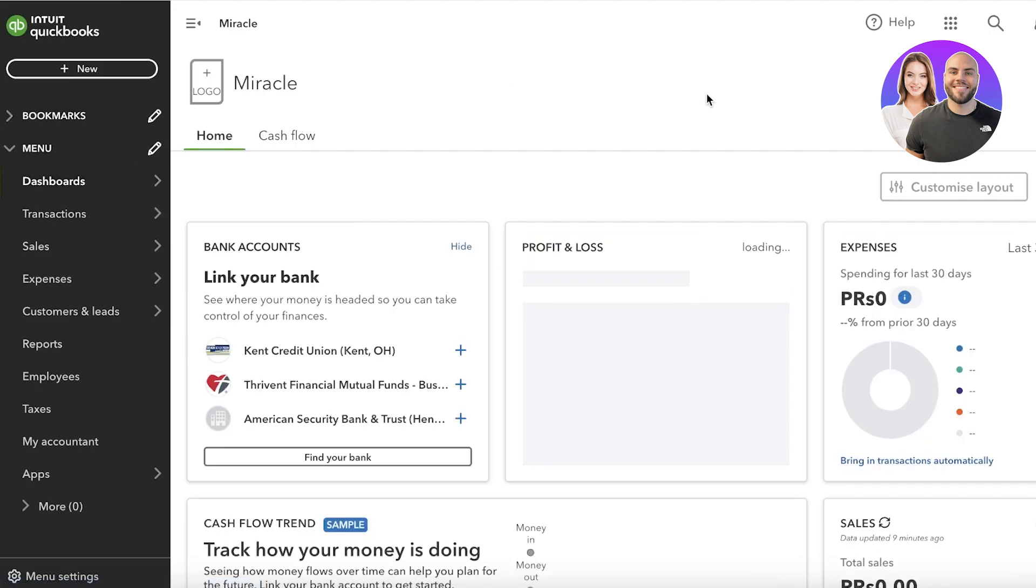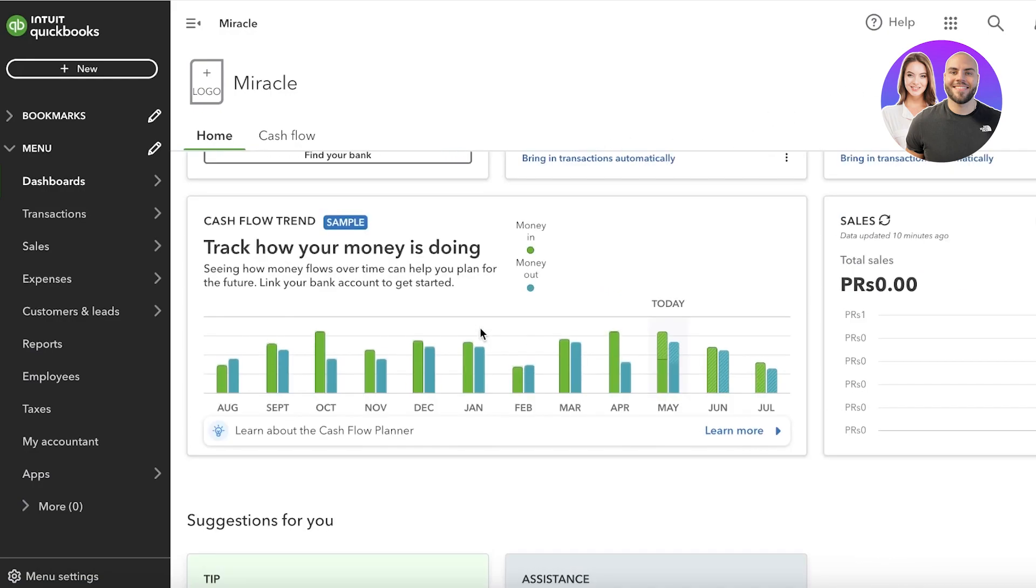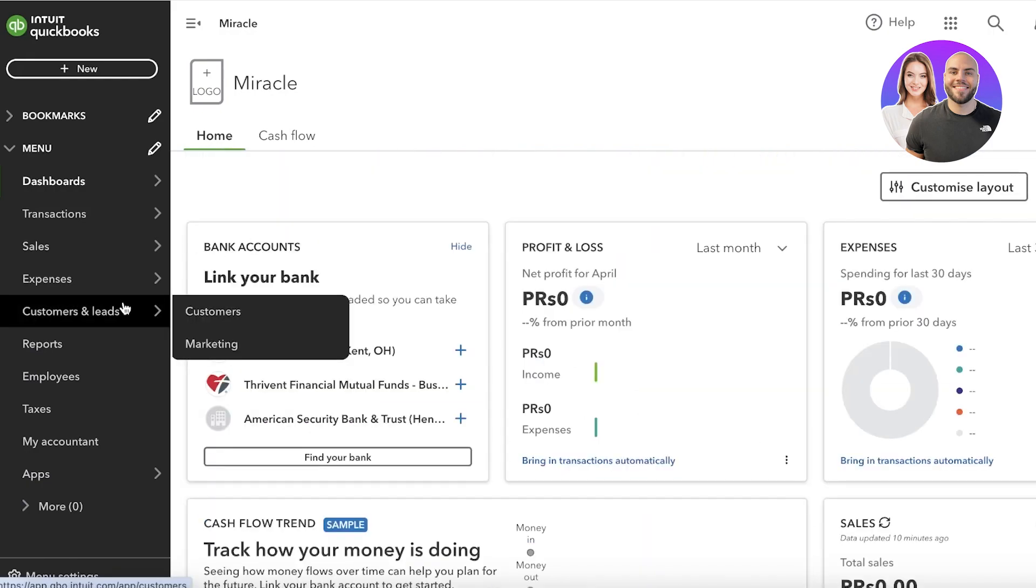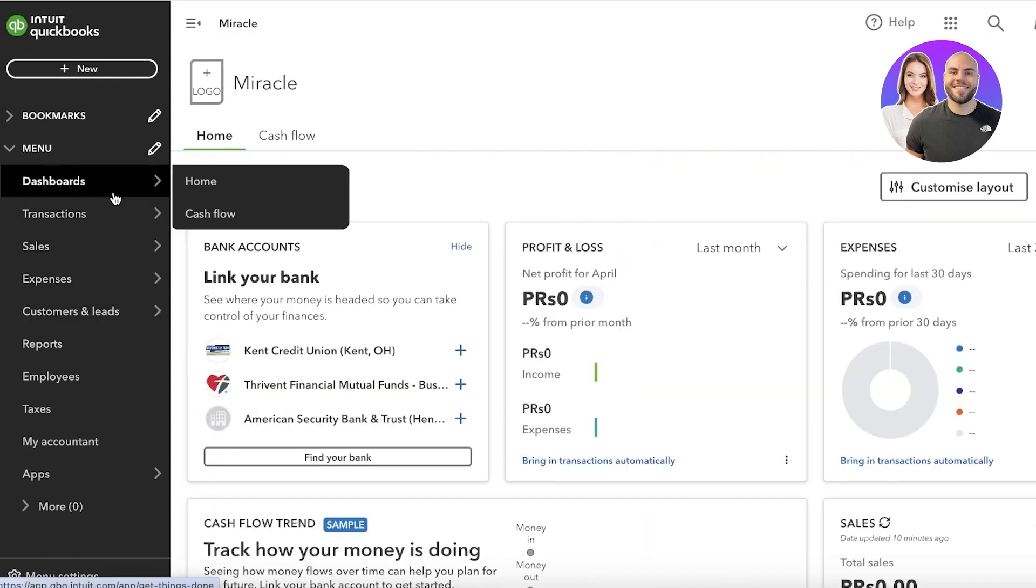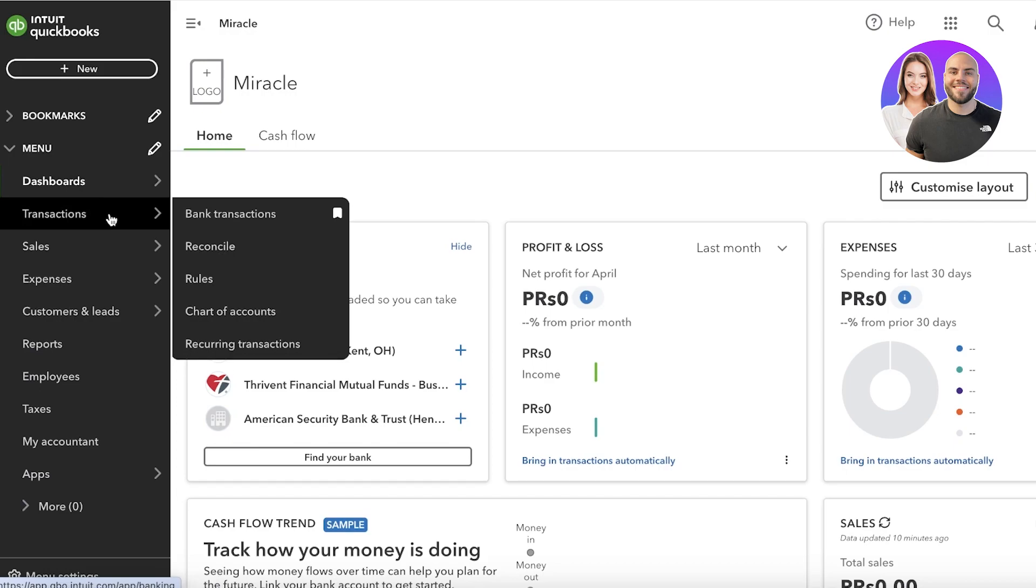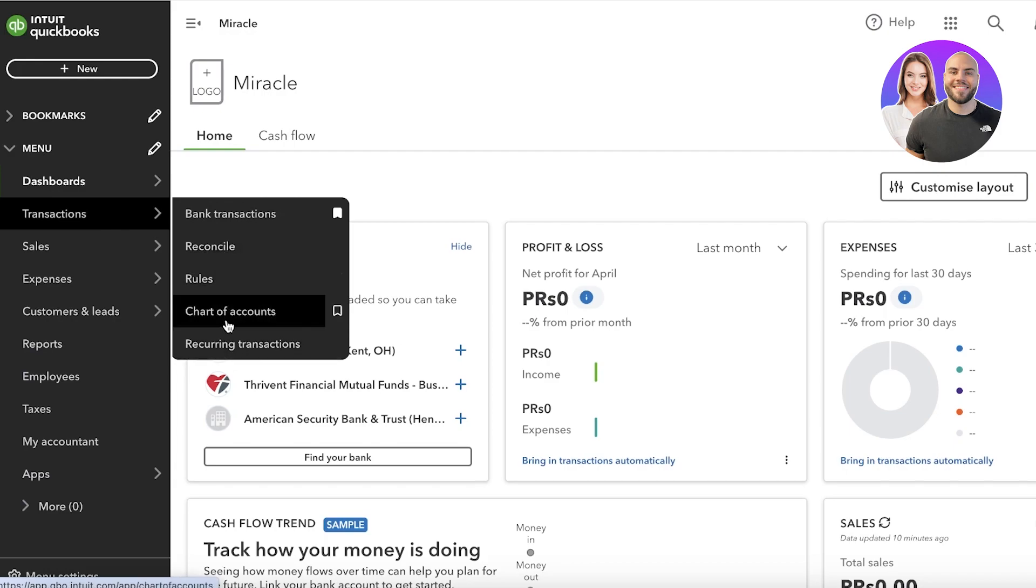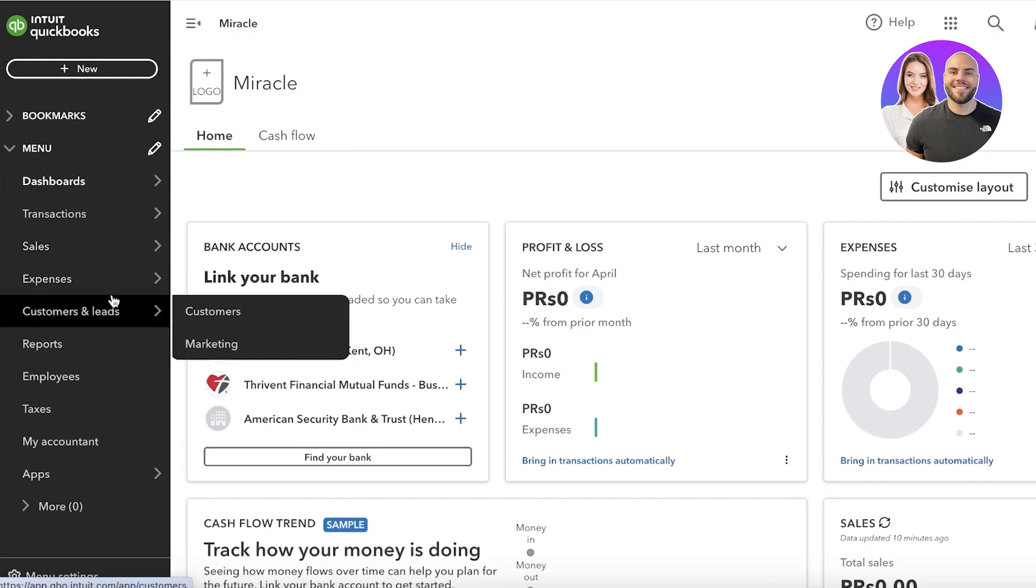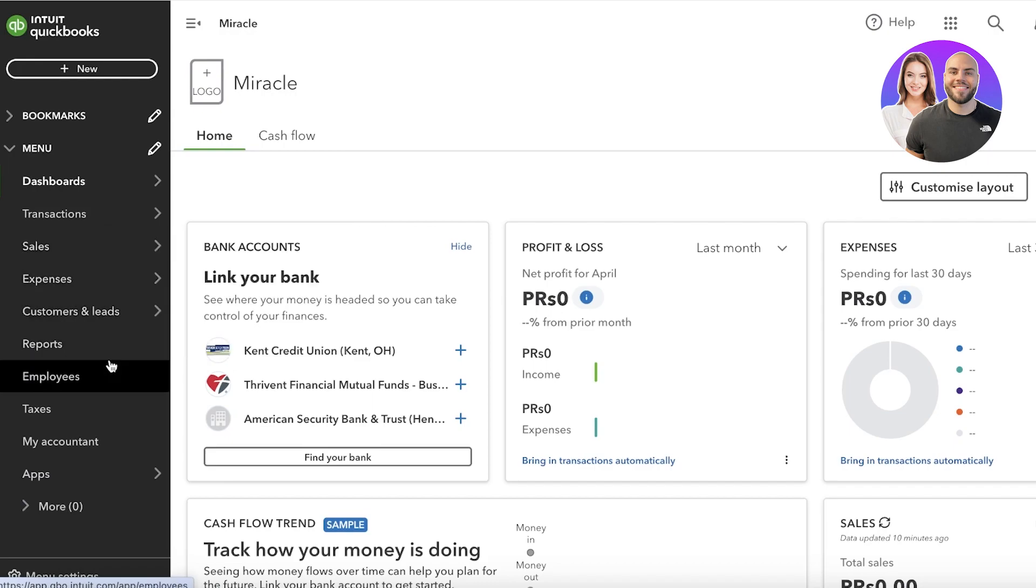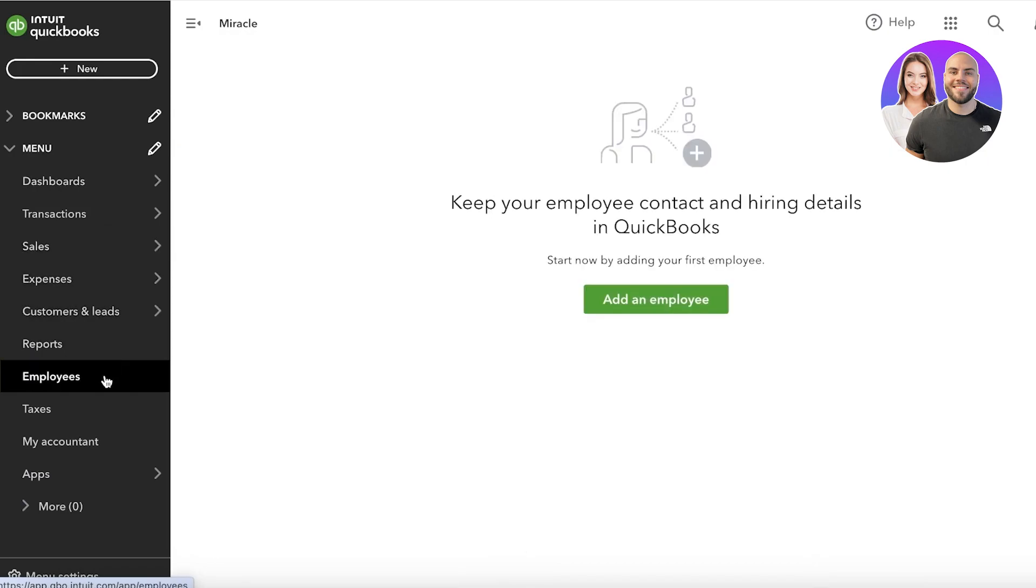Now QuickBooks currently has a deal where you can get one month for one dollar, and that is a great deal that you can currently avail with QuickBooks Plus. QuickBooks also allows you to manage bank transactions, reconcile your statements, set up rules, charts of accounts, as well as set up recurring transactions. You can also set up payroll for your employees directly on QuickBooks by simply adding your employees and setting up hiring details and payment info.